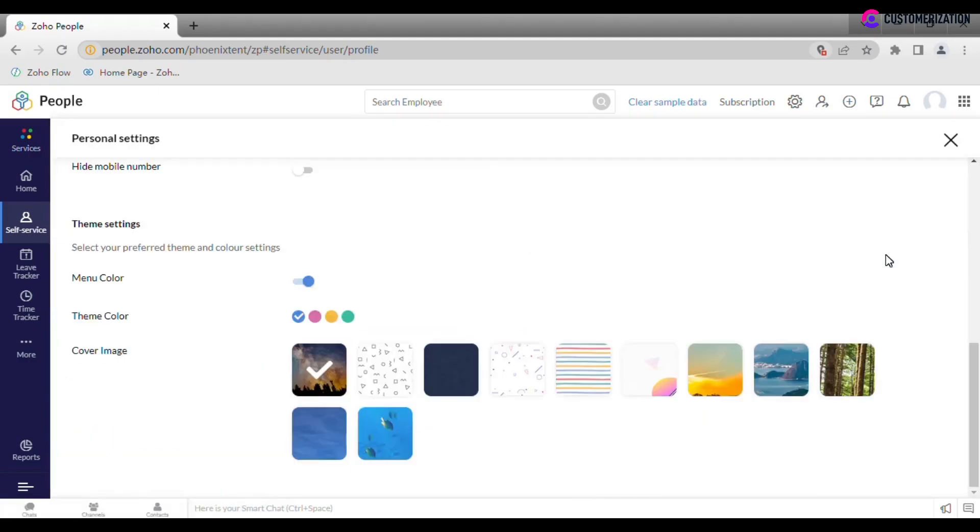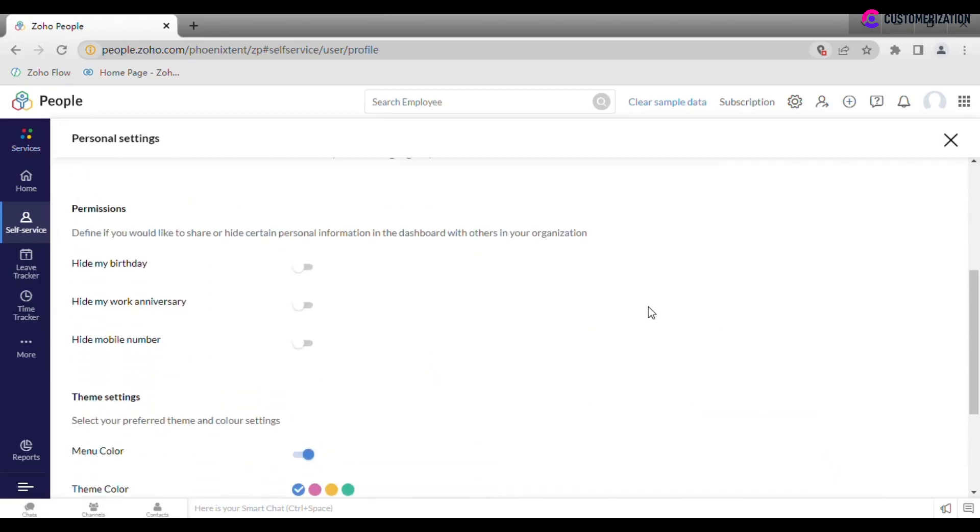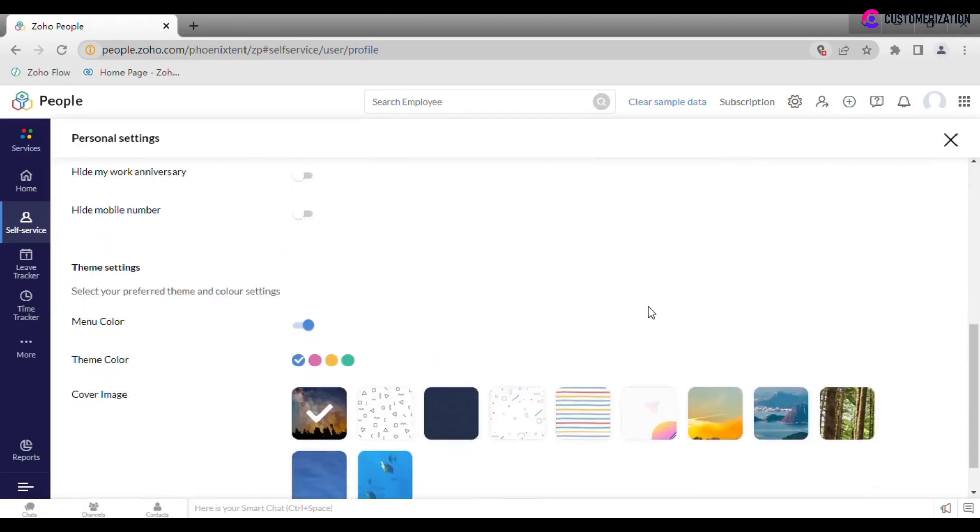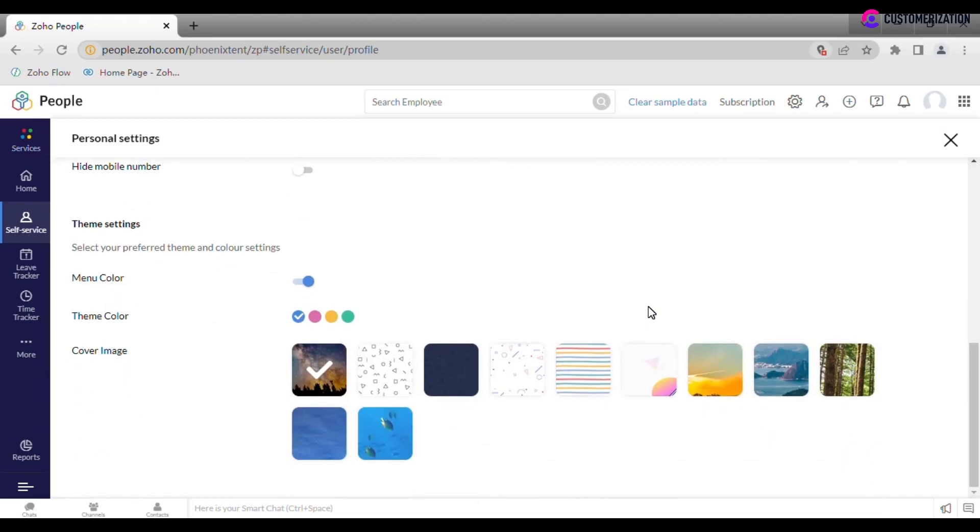Personal settings allow you to set up language, country, time zone, permissions and theme settings.